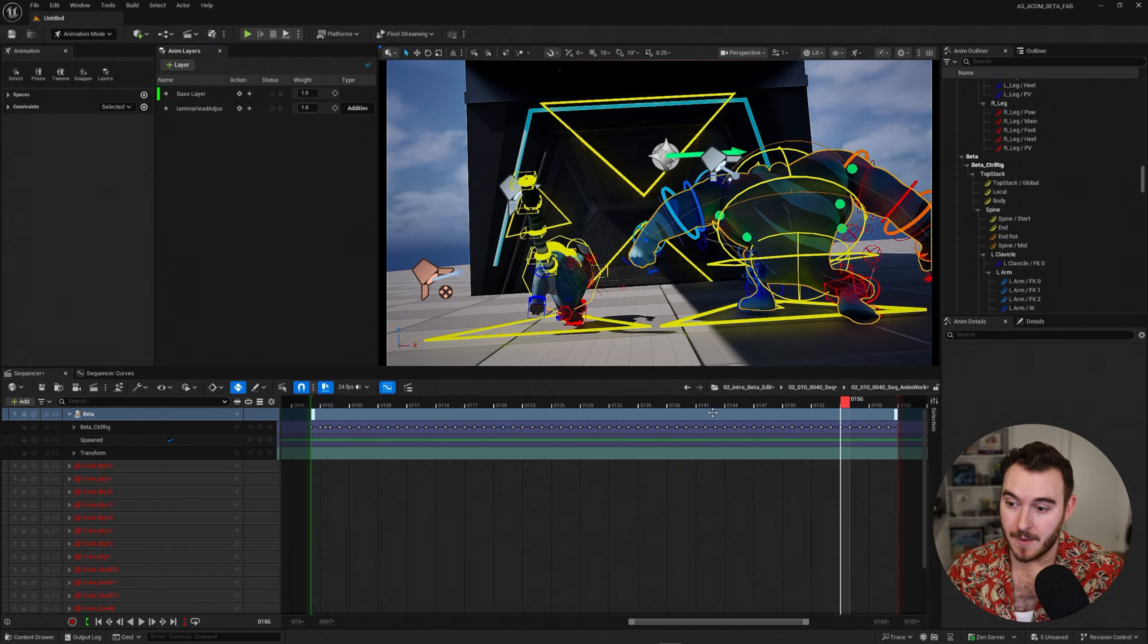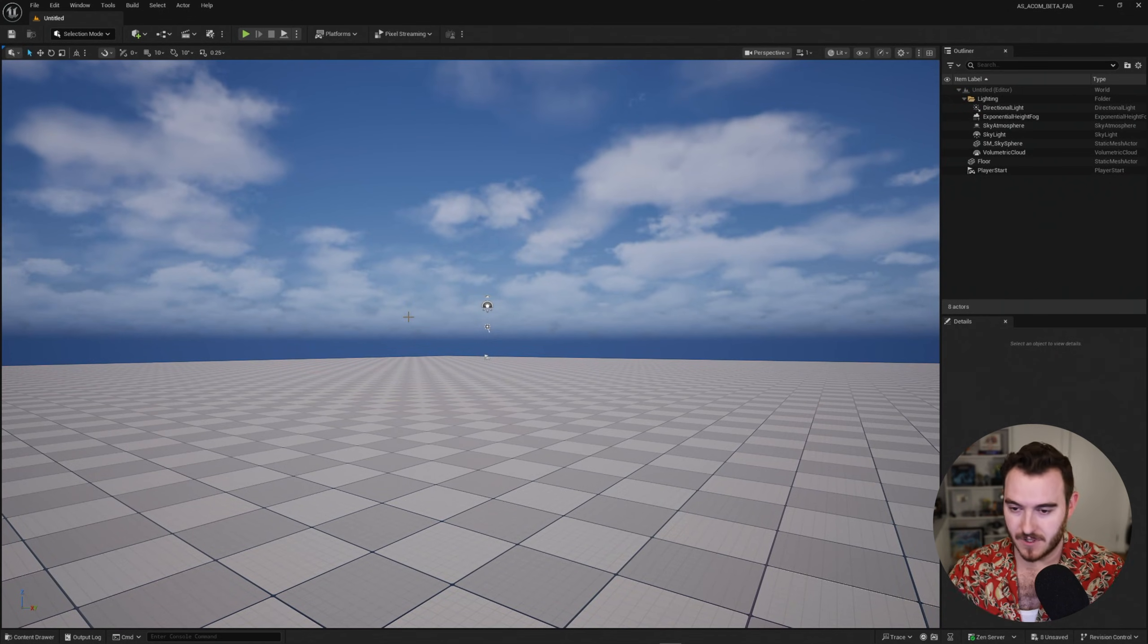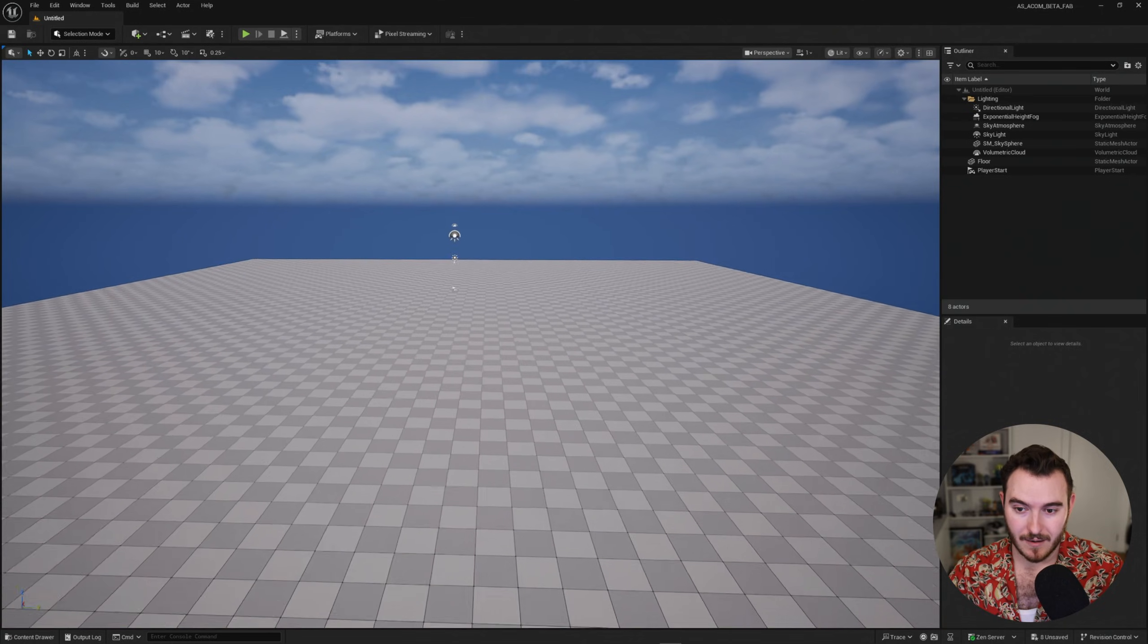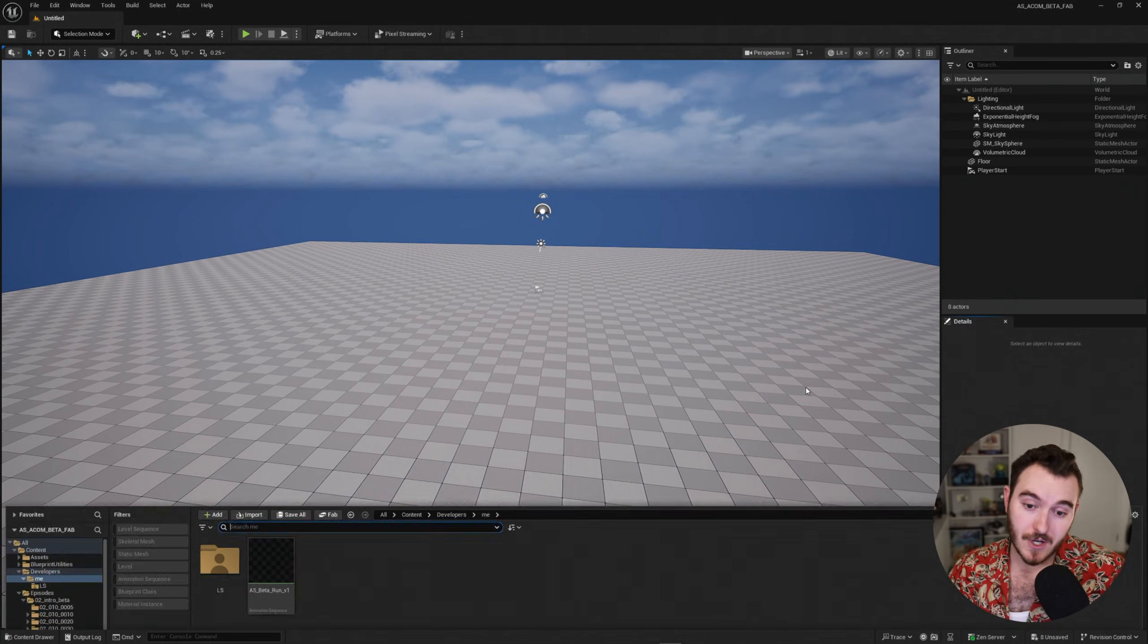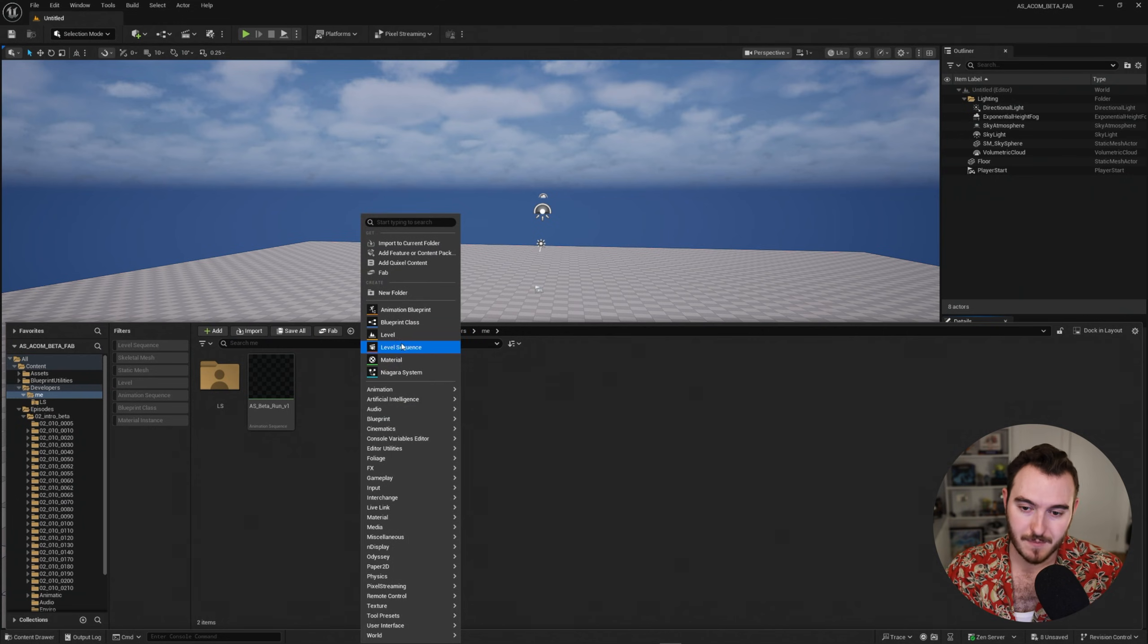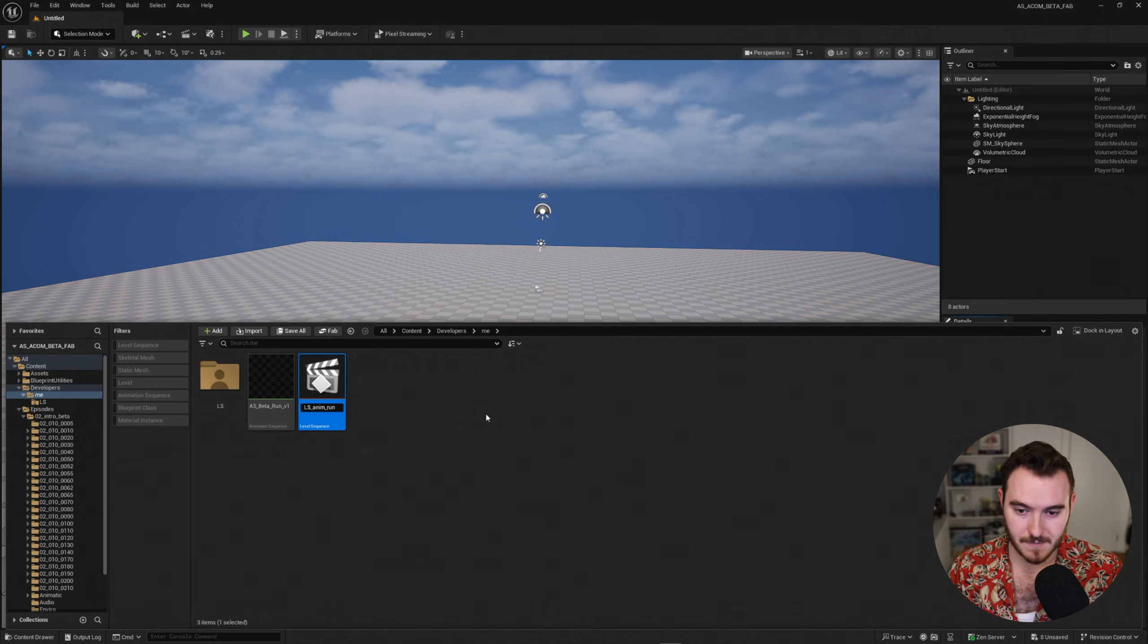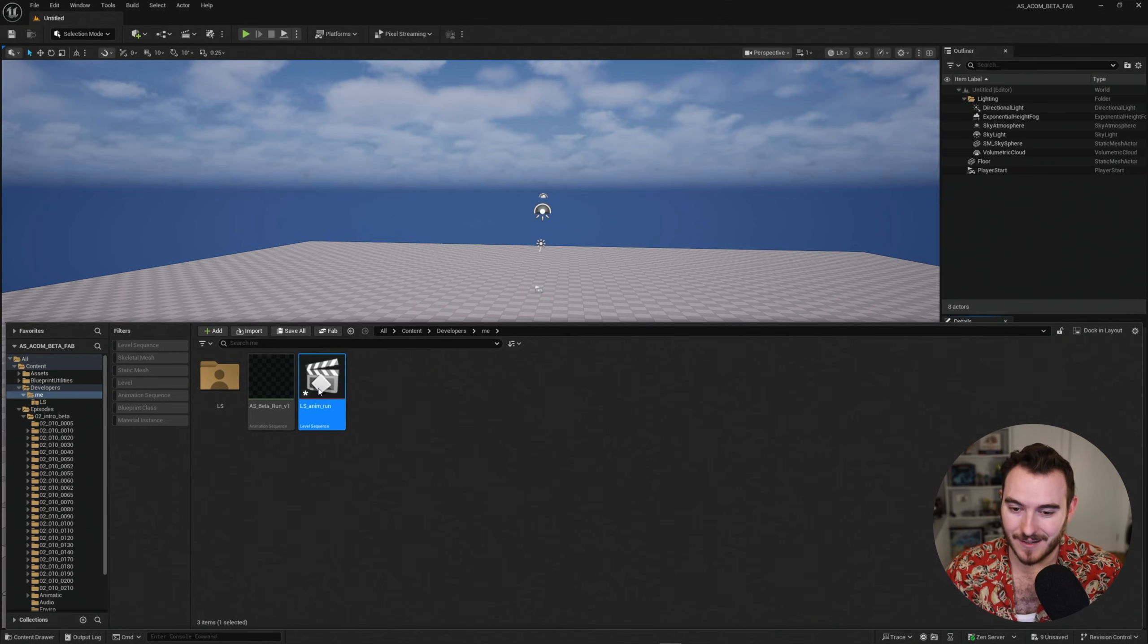So to show you how that works, I'm going to go ahead and just close out of all of the sequencer stuff here. Just close the sequencer, leave that entirely. I'm now in my blank level. There's nothing going on and we can start from scratch. So I'm going to jump into my content folder and I'm going to right click anywhere and just make a new level sequence. I'll call this level sequence ls underscore anim underscore run just because and animation run. I'll double click on that.